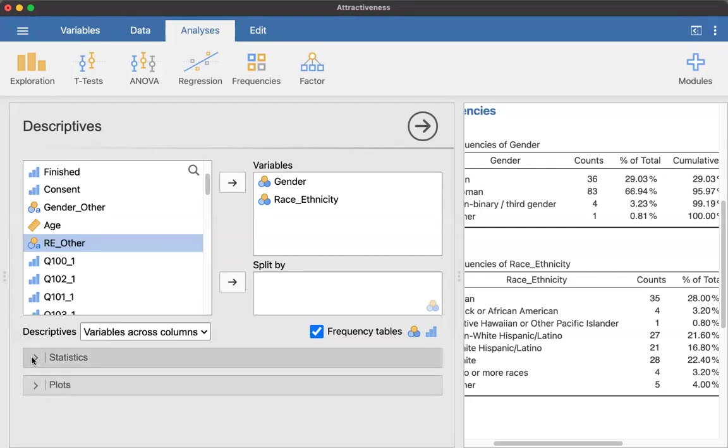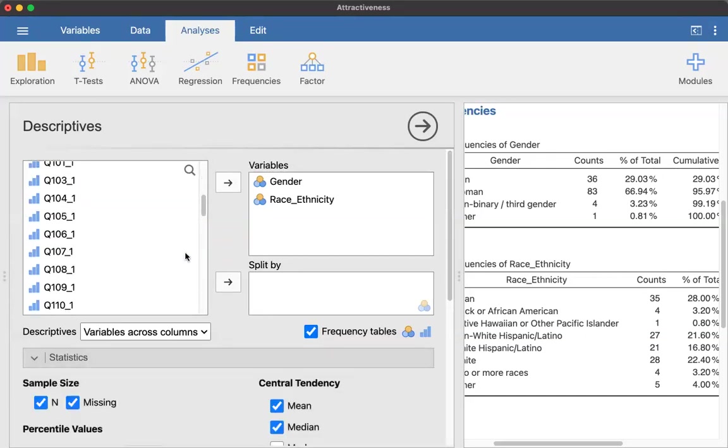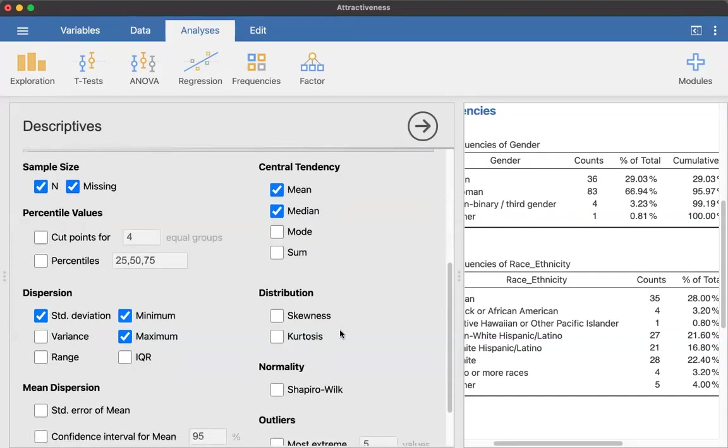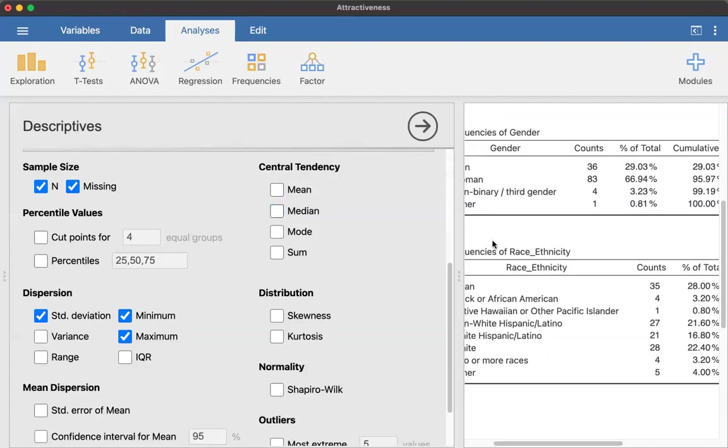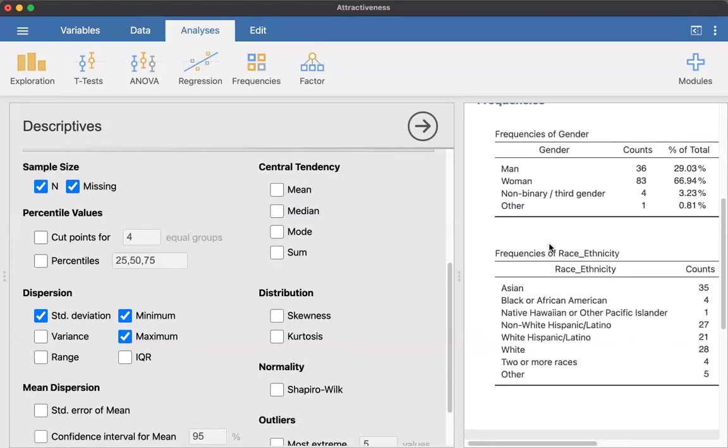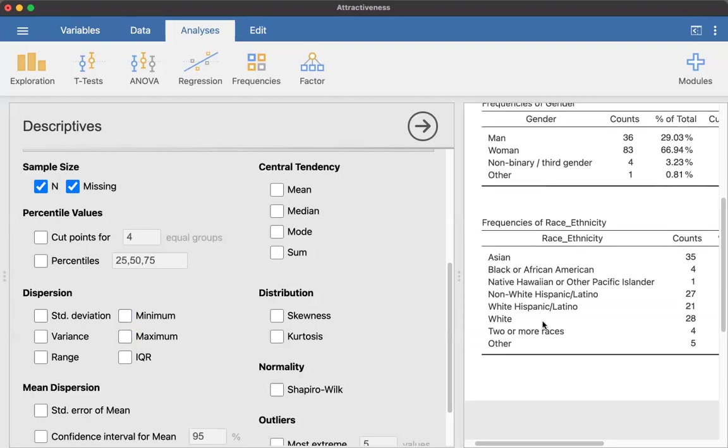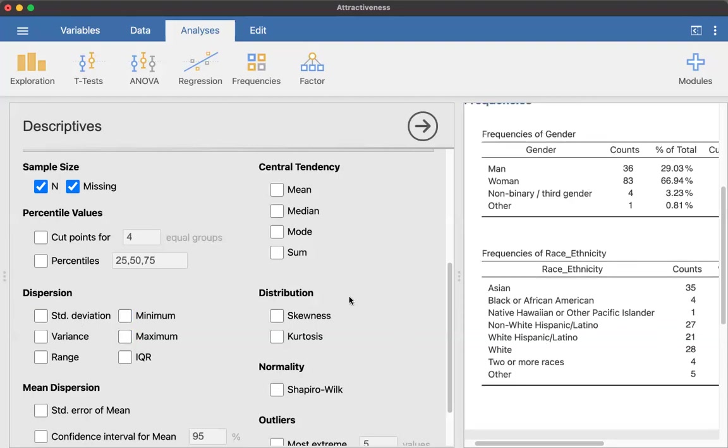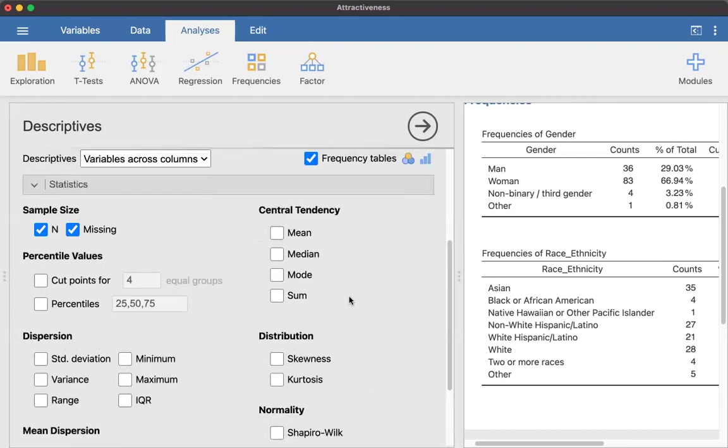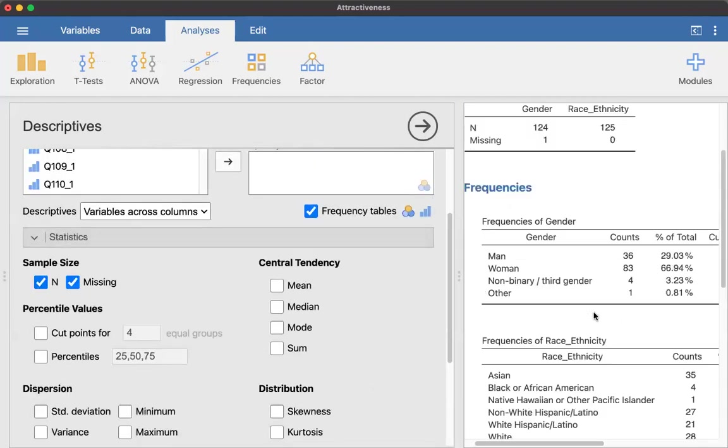So now I'm going to click on statistics, this little sub menu right here. And there's a couple different things I need to do. First, we are not going to measure central tendency because we have the percentages and the frequencies. We don't need more than that. And then for dispersion, we don't need standard deviation, minimum or maximum, because those aren't appropriate for this type of data.